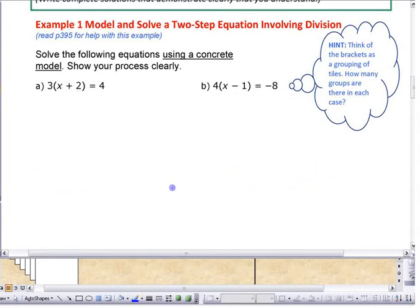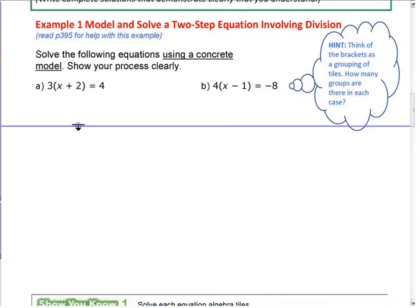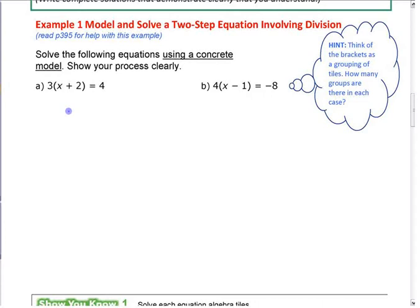A concrete model helps with this. Some of you are using blocks and balloons — you could do this with blocks and balloons. I'm going to use algebra tiles because I think it's a little easier to work with, but you can still do the same thing. This is not going to be a problem as long as you understand what it means when you have something in front of brackets.